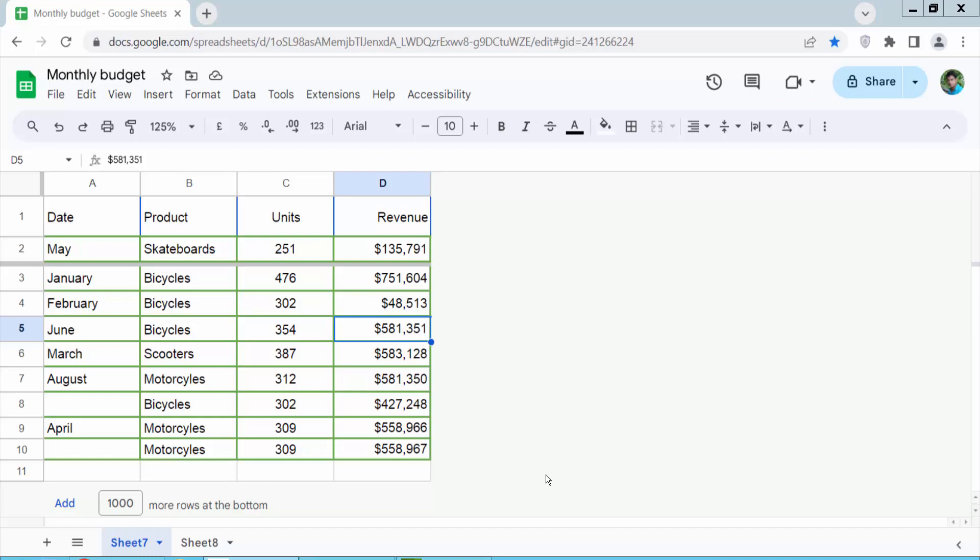Hello everyone, today I will show you how to unfreeze rows in Google Sheets. Open your Google Sheet and see this. This is the first two rows.